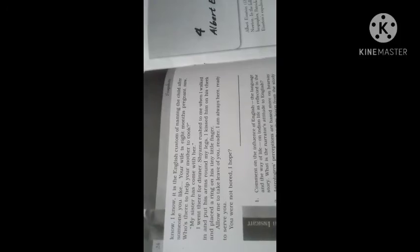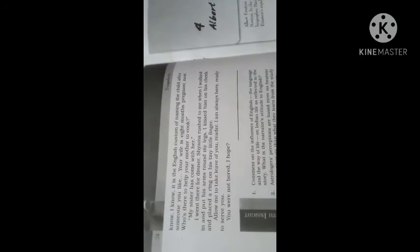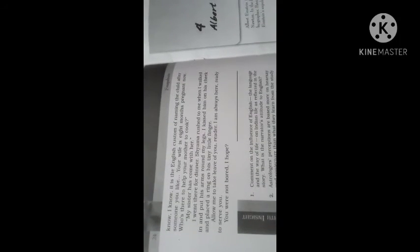I know it is the English custom of naming the child after someone you like. You brought this British custom to our country, naming after someone you like. Your wife is eight months pregnant now - so this is what, the second child going to be born. Who is there to help your mother to cook? My sister has come to help. Ratna is again married but pregnant. I went there for dinner. Shyama asked me when I walked in and put his arms around my legs. I kissed him on his cheek and placed a ring on his tiny little finger as a gift.